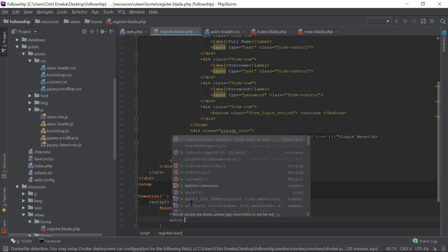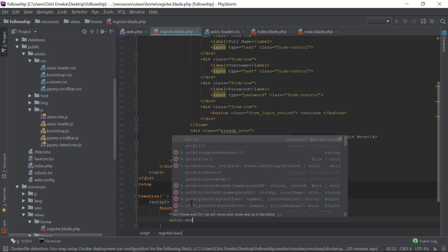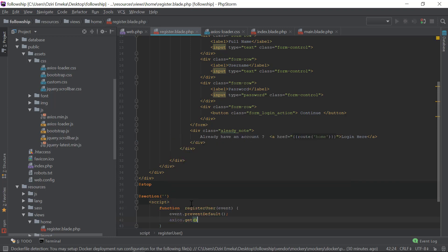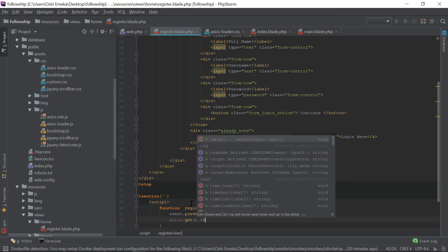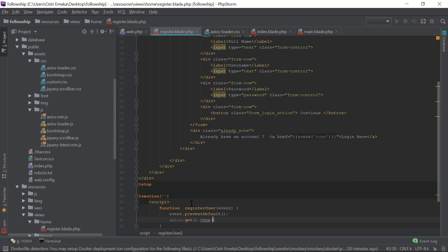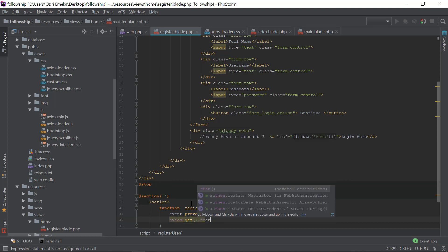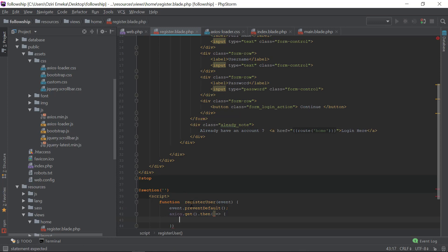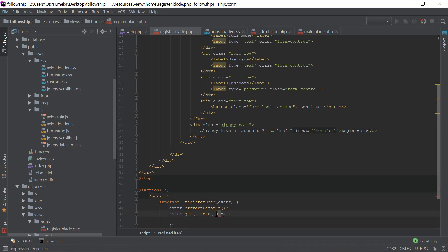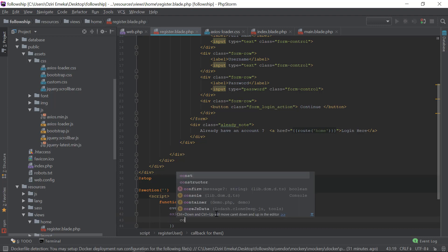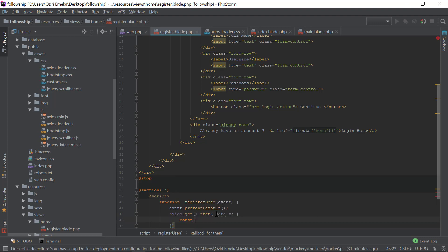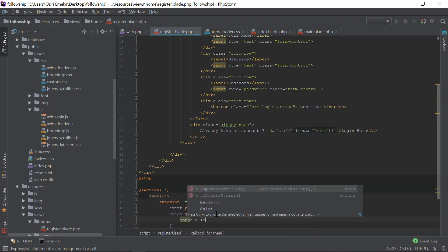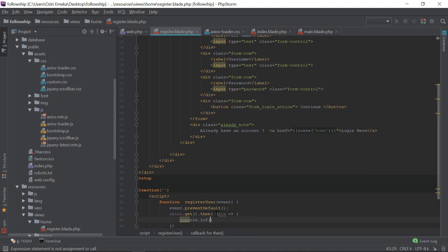Then .then() and I'm going to use the arrow function. Let's say maybe 'data' and I'm going to say console.log(data) right there.